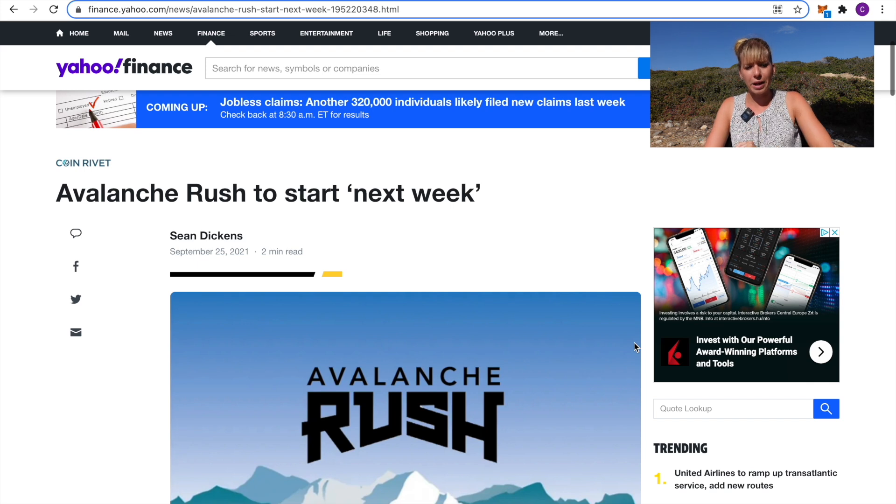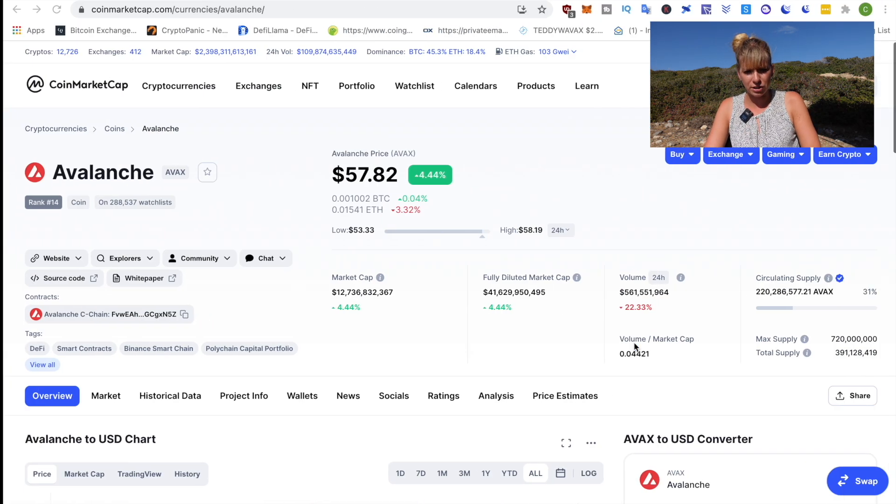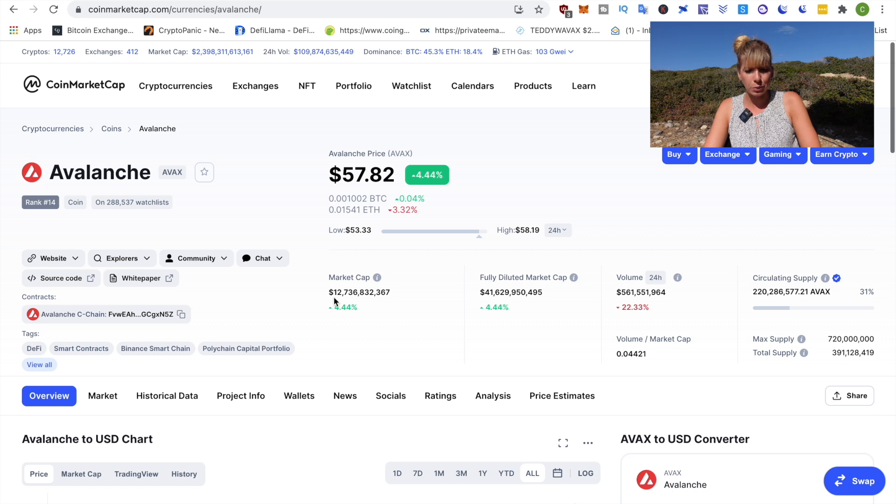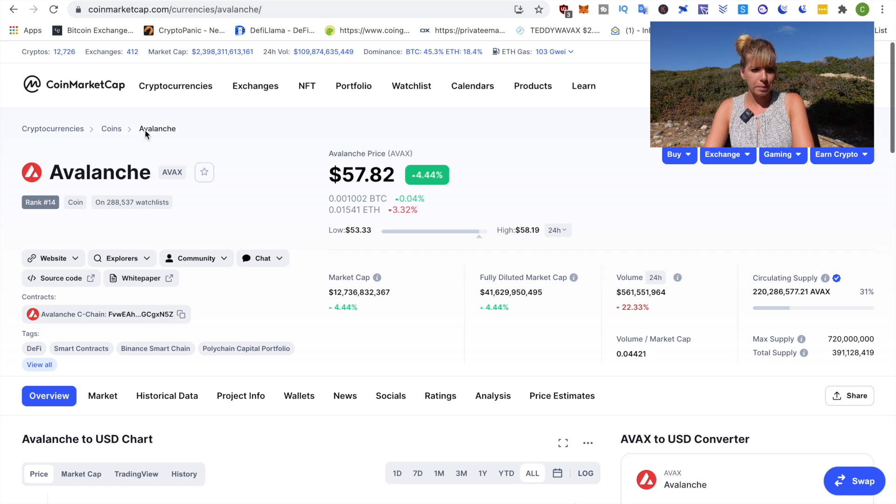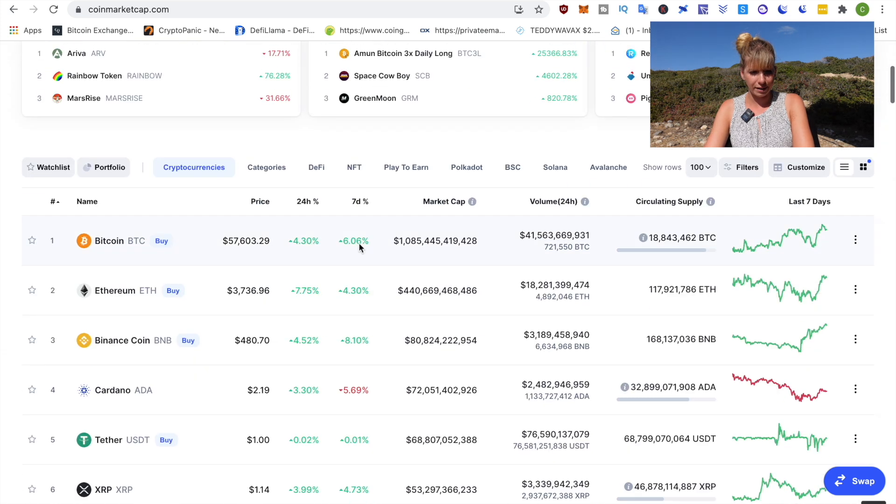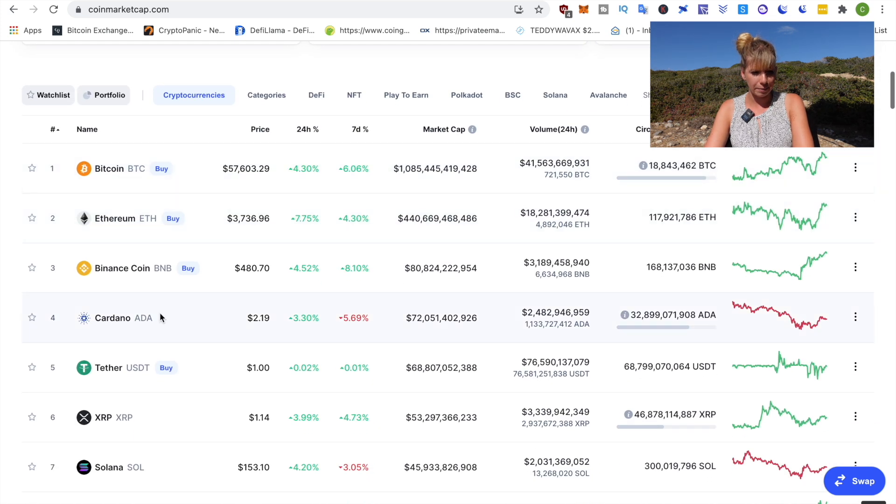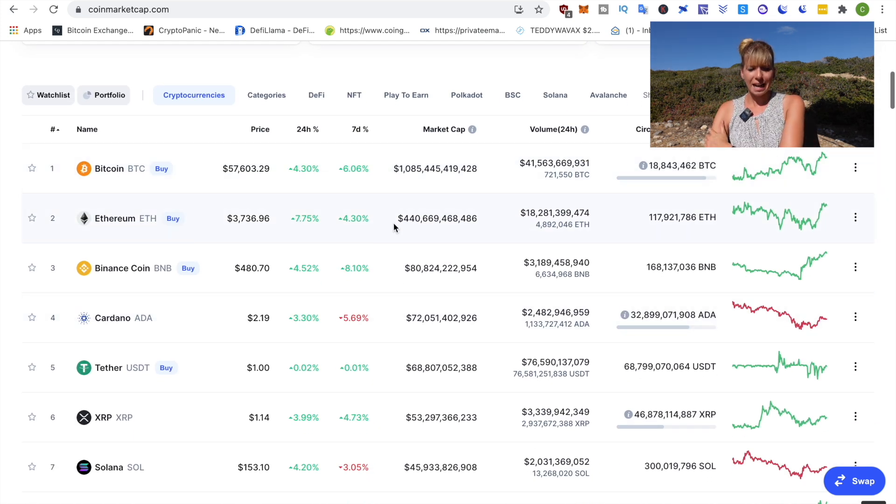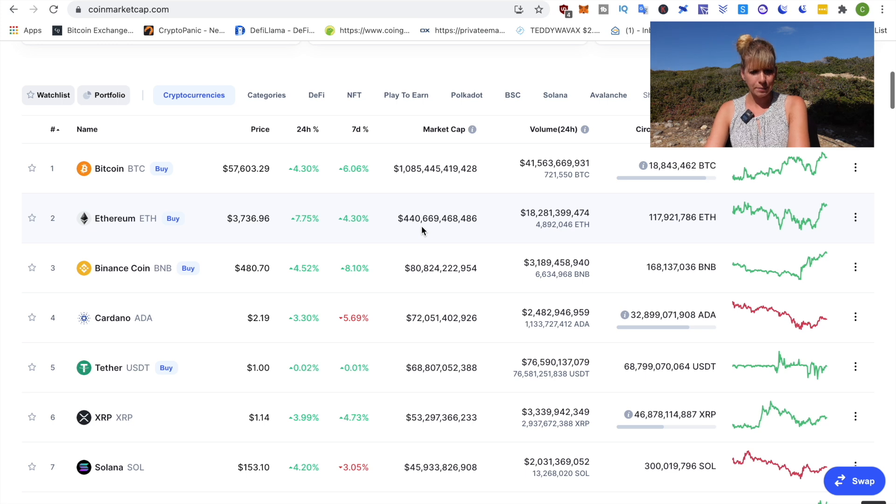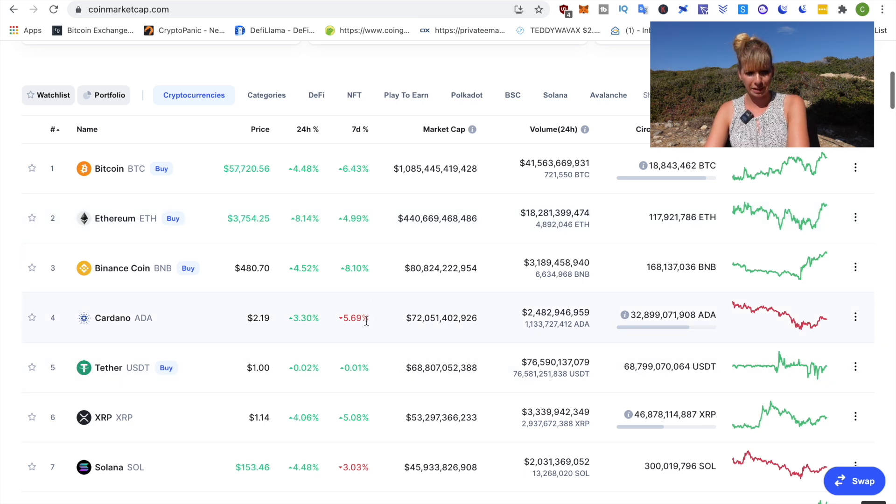That increases demand which usually results in a price increase. Okay, let's do a quick price prediction here. Let's look at the current market cap. That's currently sitting at 12 billion. We can compare that to the top layer one solutions. That's currently Ethereum and Cardano.